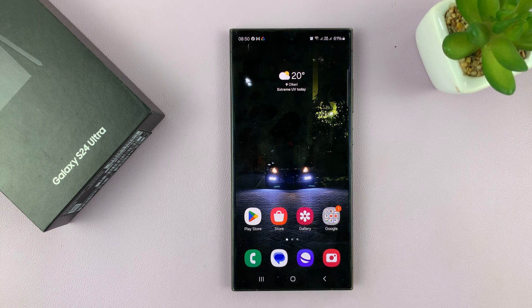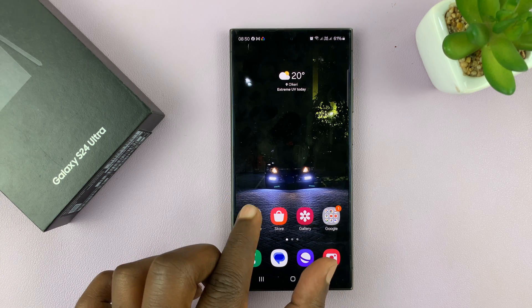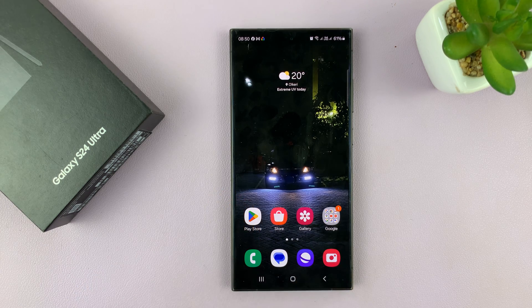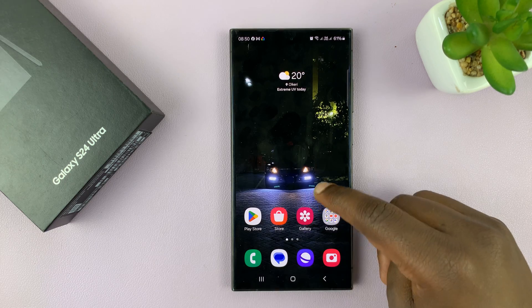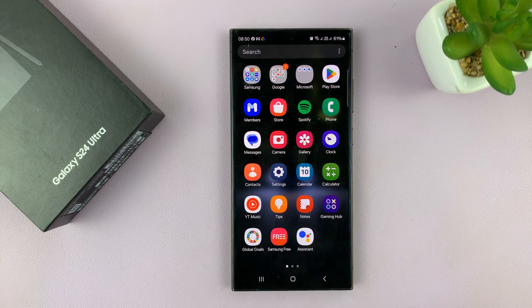I'll be showing you how to change the size of the keyboard on your Samsung Galaxy S24. The first thing you need to do is go to the keyboard settings page.